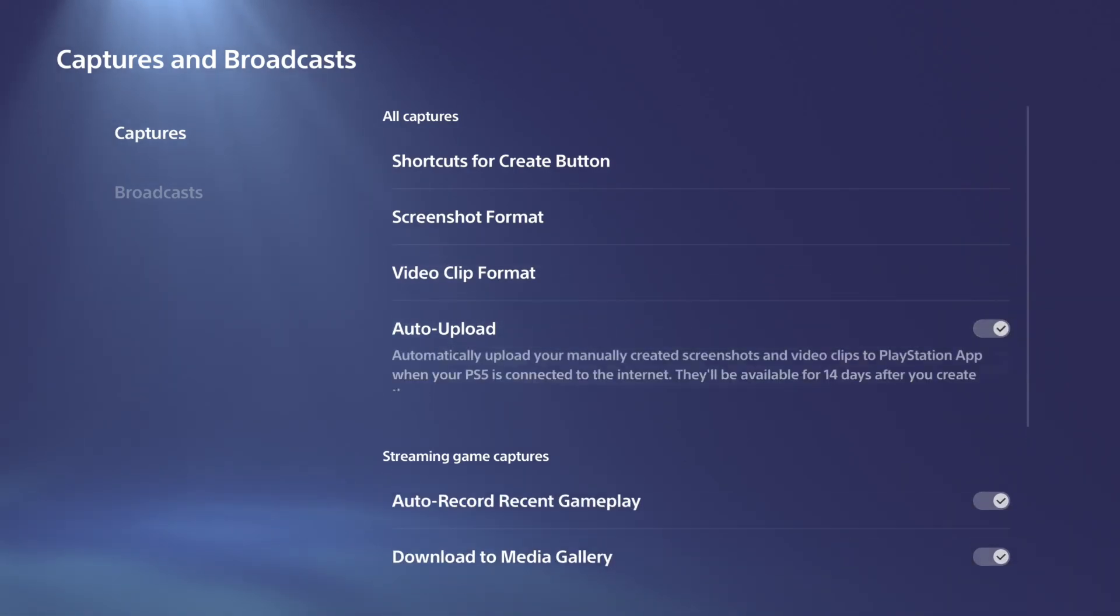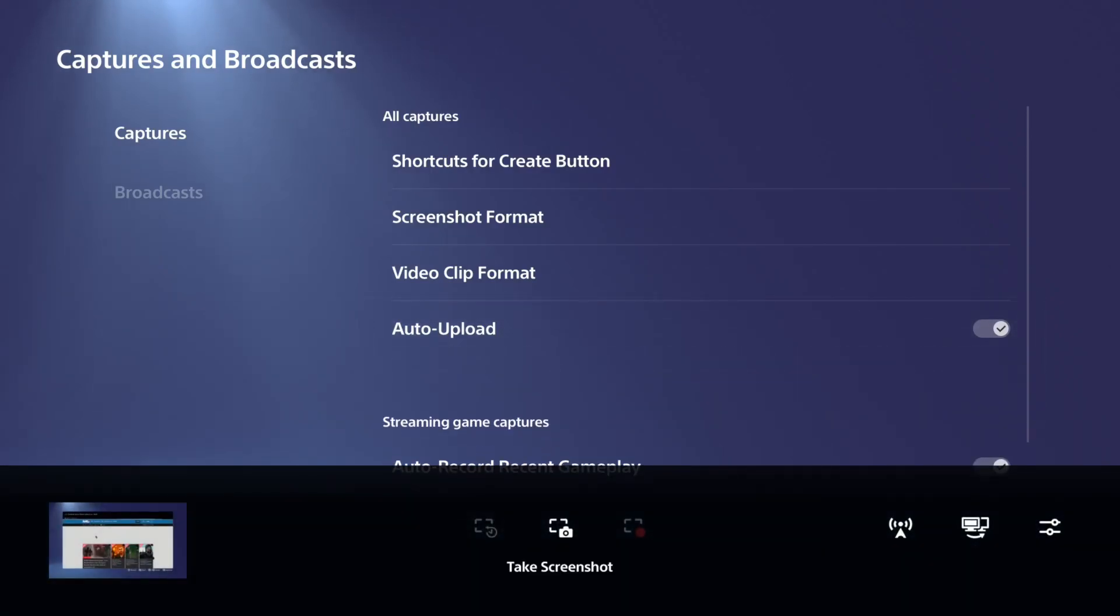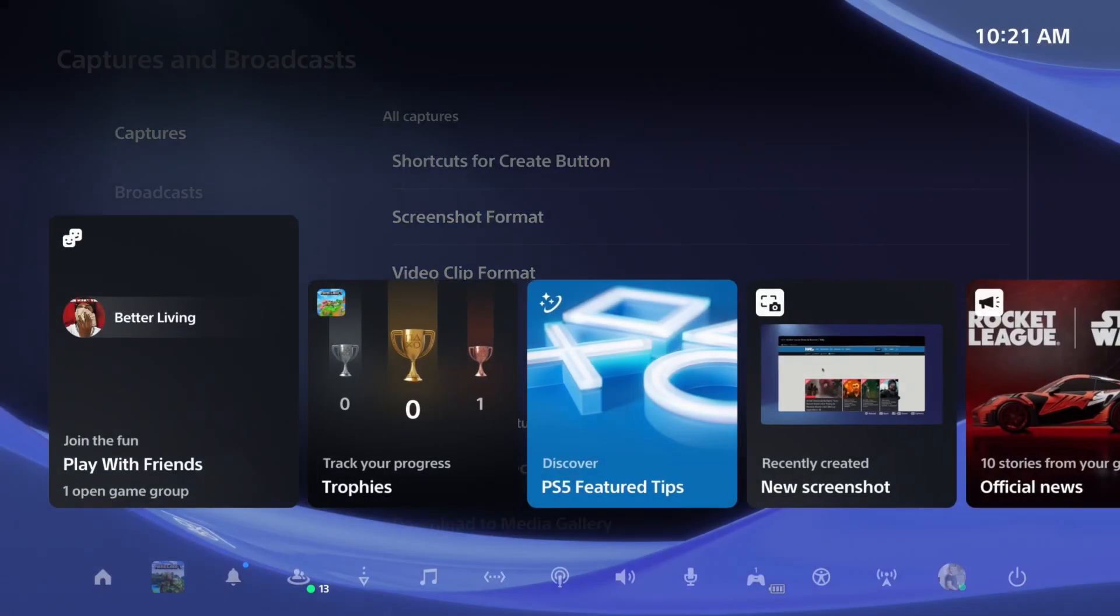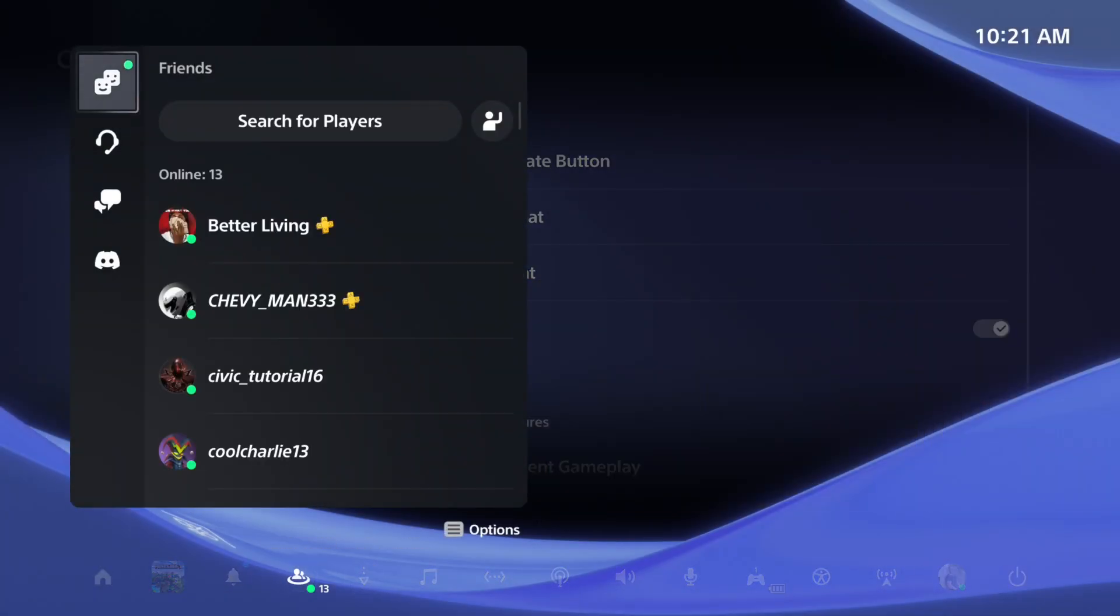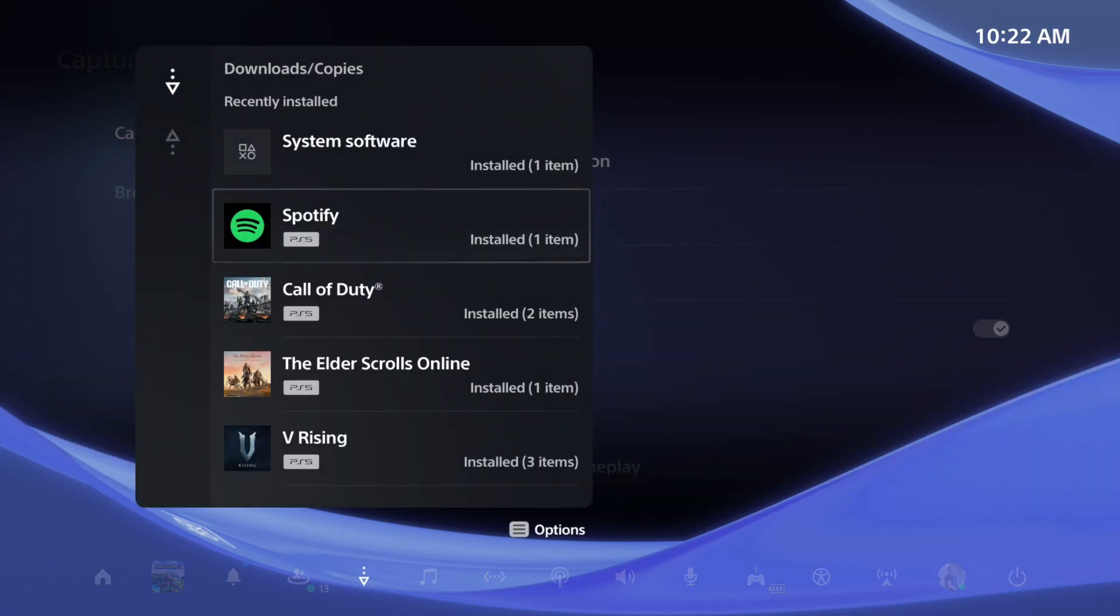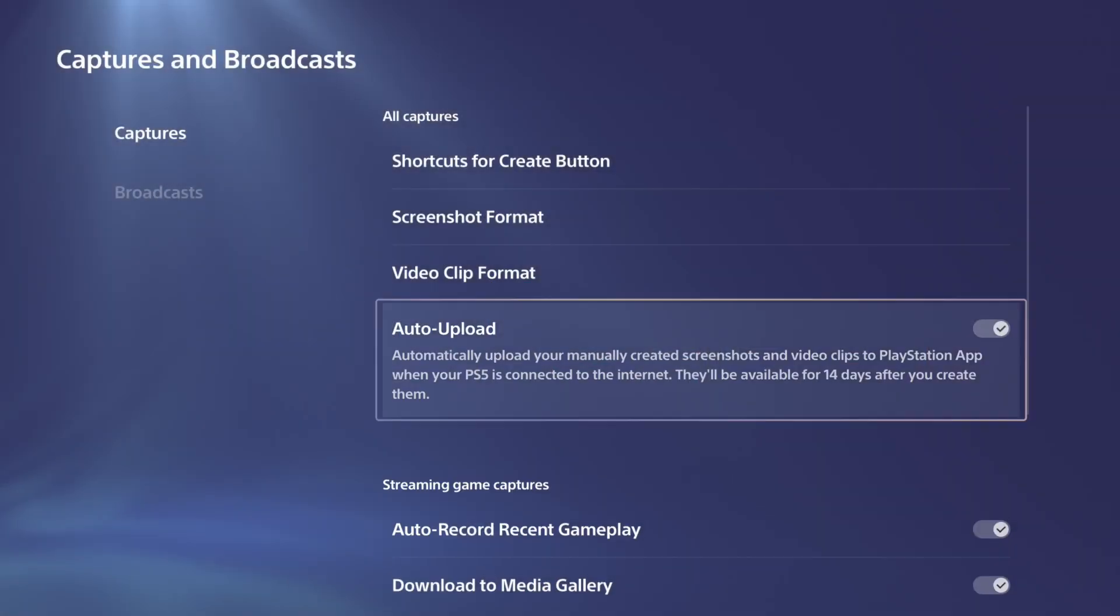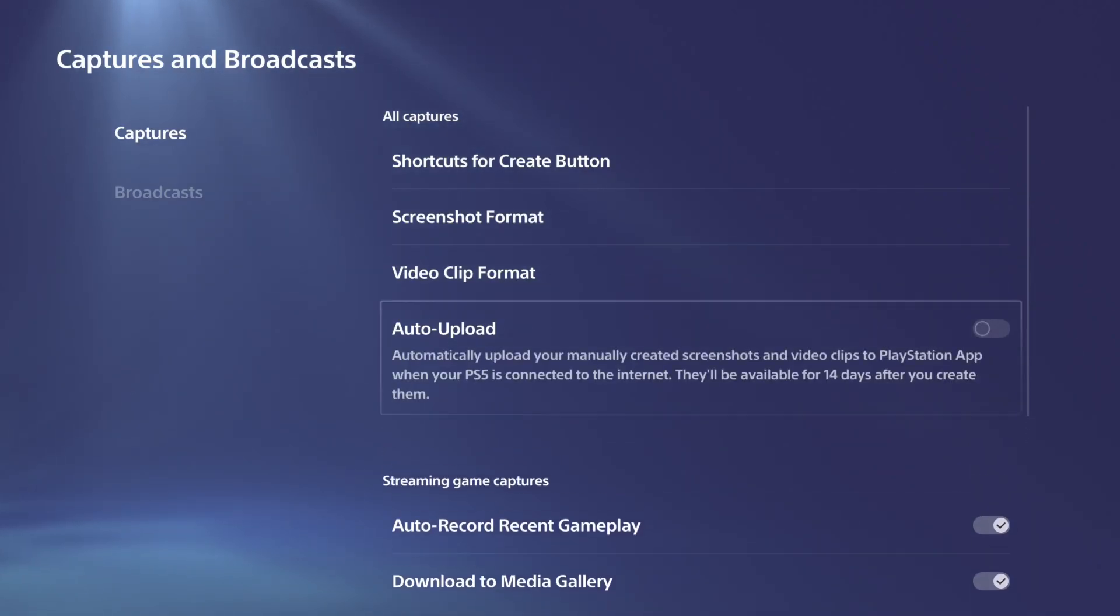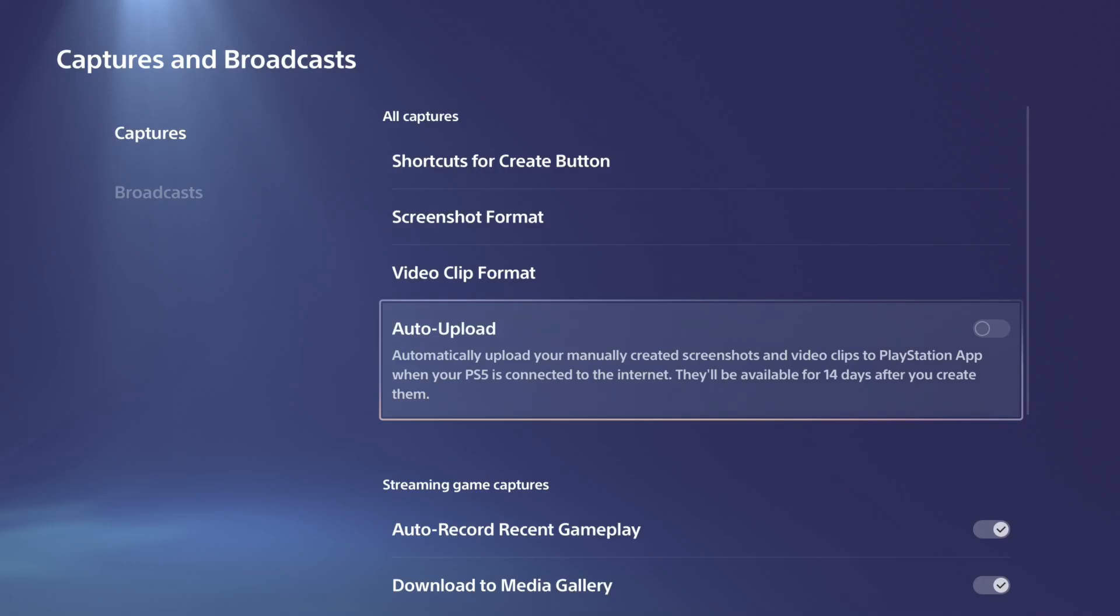And then you should be able to see everything automatically once it uploads to the PlayStation app on your phone. So hopefully this video did indeed help you out. Leave it a big thumbs up and subscribe to my channel down below for more videos coming up next on YourSix Studios.